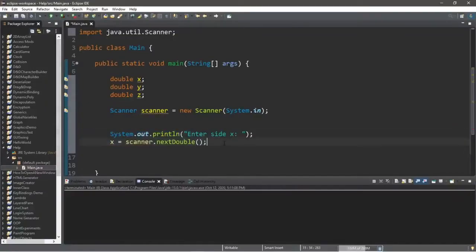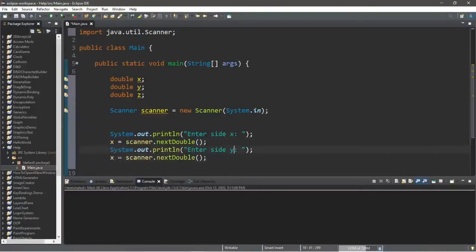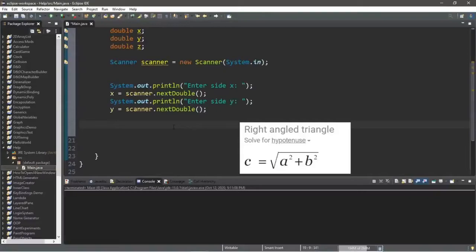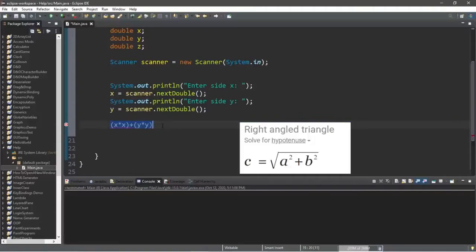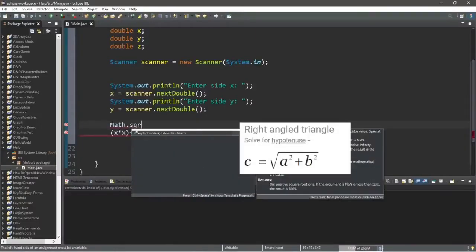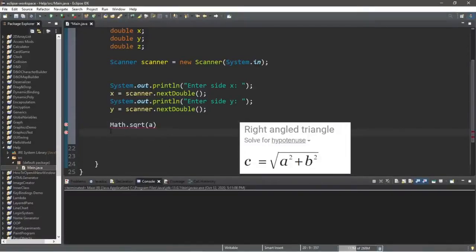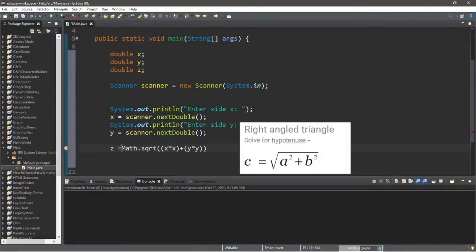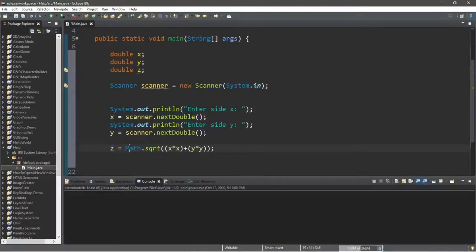Repeat for side y — print 'Enter side y' and store the result in y. Now for the formula: to calculate the hypotenuse we multiply x times x plus y times y, then take the square root. So: z = Math.sqrt(x * x + y * y). This assigns the hypotenuse to variable z.